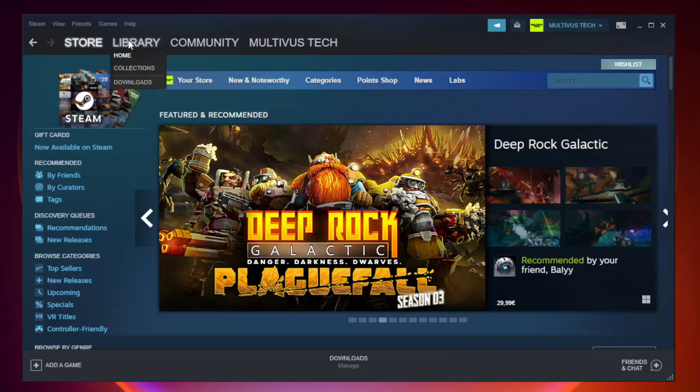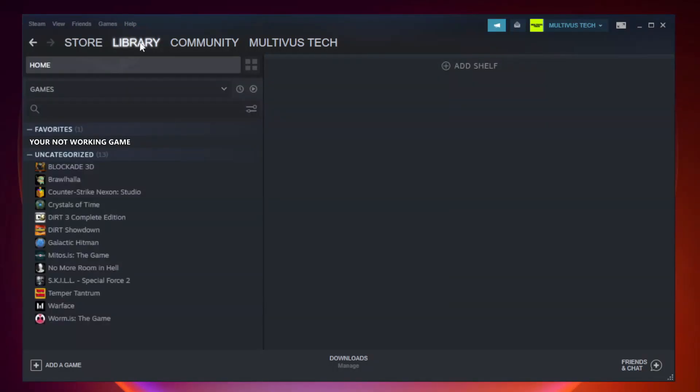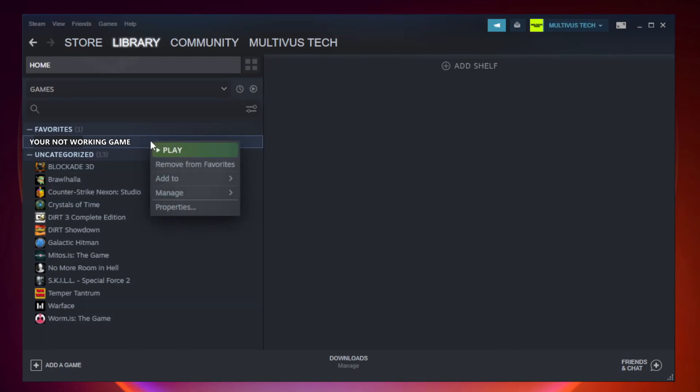Go to the library. Right click your non-working game and click properties.